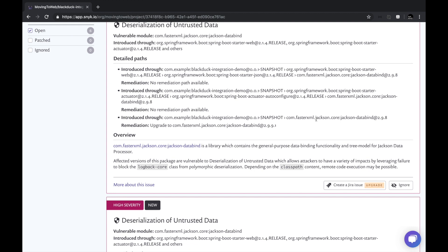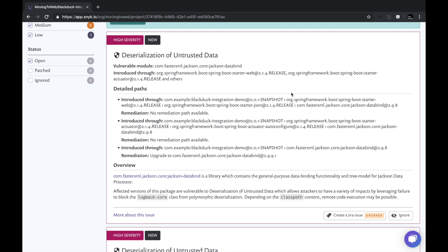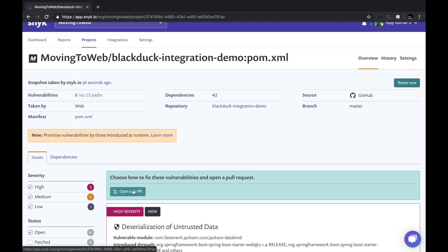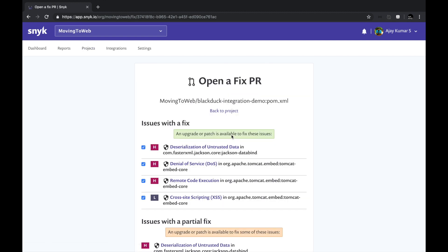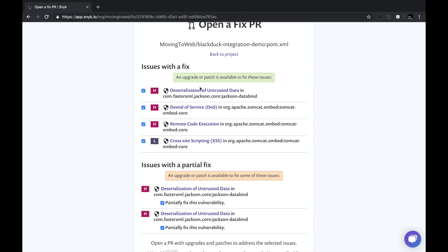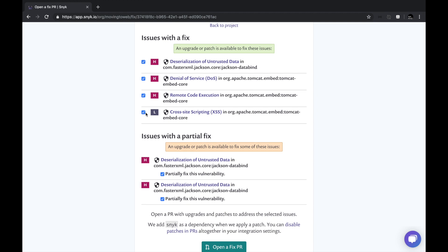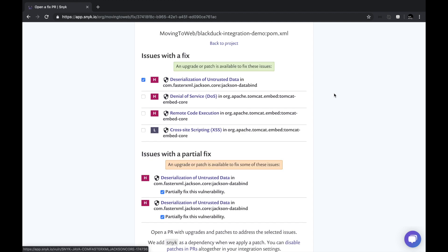How do we generally fix them? Normally you look at the report, search Google for the non-vulnerable version, and fix them manually. With Snyk you can directly create a Jira issue — as an application owner you'd create a Jira and assign it to your team. But Snyk can actually fix the issue right now. I'm going to click 'Open Fix PR,' which creates a pull request fixing the issues it can. Four issues can be fixed by upgrading or patching. For this demo, I'll fix only one — deserialization of untrusted data.